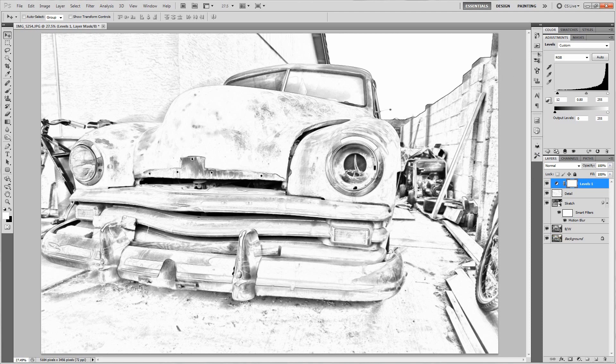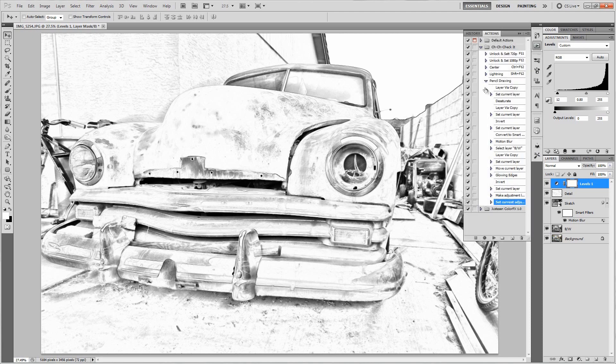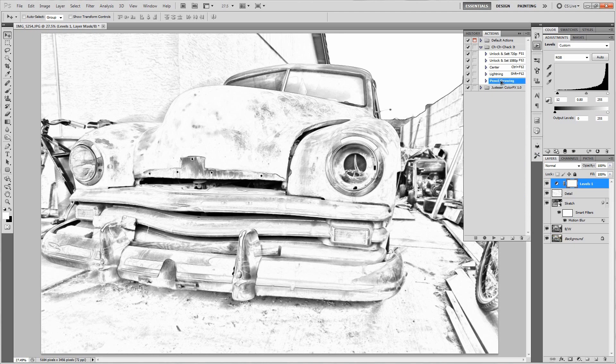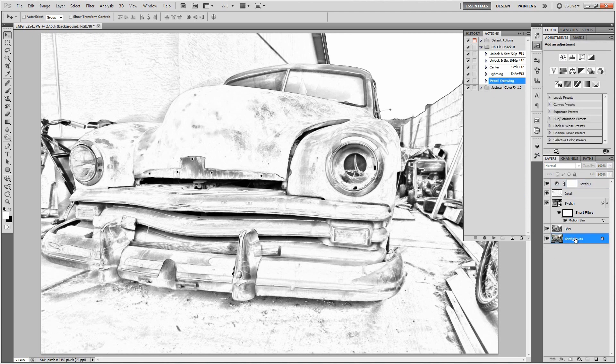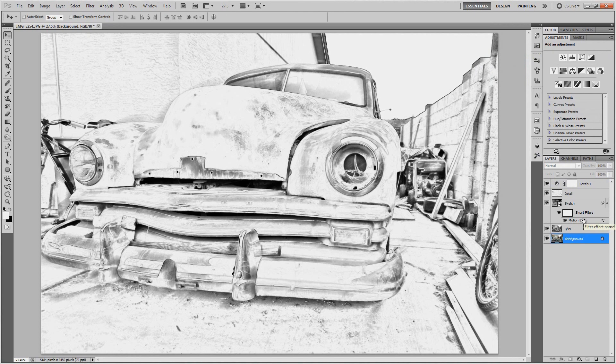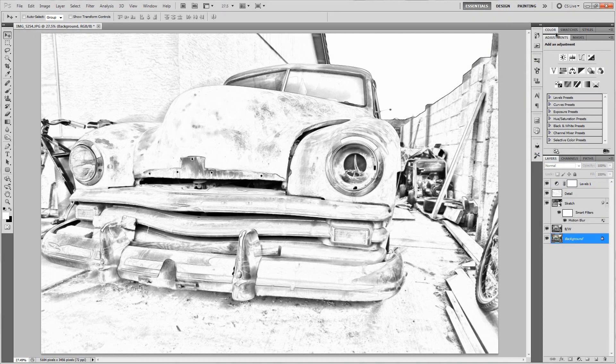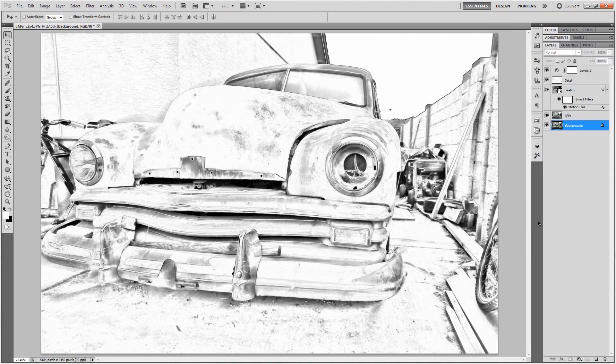If you ever want to actually use the action, all you have to do is go to your actions, select pencil drawing, then select the layer that you want to use and push play like I showed earlier. So that's all there is to this effect, it's really simple to do but it turns out great in the end.